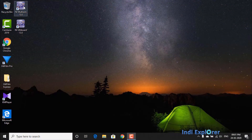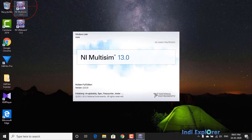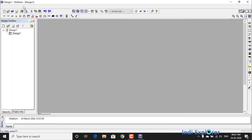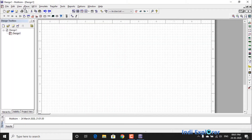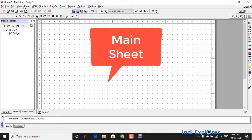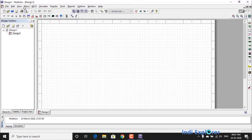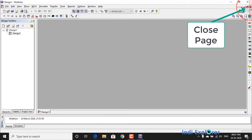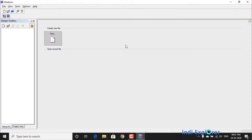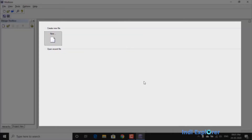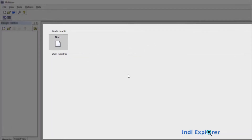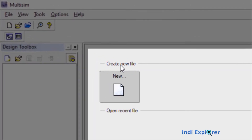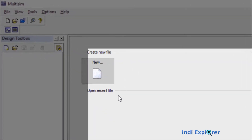For this video we will open Multisim. Once opened, sometimes you may find a new design file is opened by default, but that is not always true. So let us first close this file and start from scratch. On the main page, in the highlighted area, there is an option to initiate a new design or open a recently saved design.